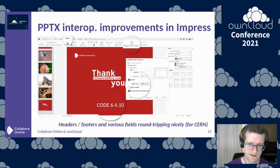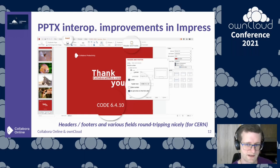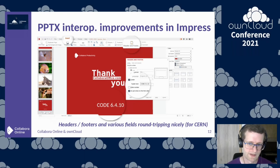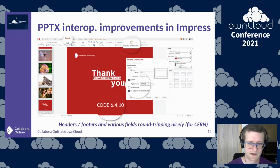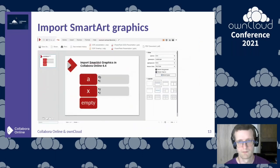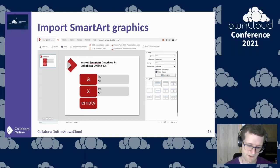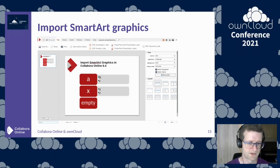One specific improvement was the handling of headers and footers in presentations. These are special because they are part of the master page but also kind of shapes, so it's tricky how the various pieces interact. Previously importing these header and footer shapes from PPTX into Collabora Online resulted in poor rendering; now we have much better support, and we are also writing them back correctly. SmartArt support is also growing — we now have more SmartArt layouts which are imported, rendered, and exported correctly.